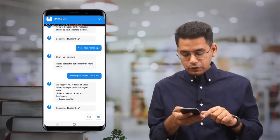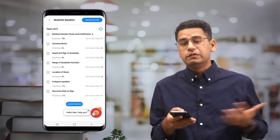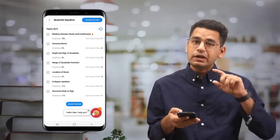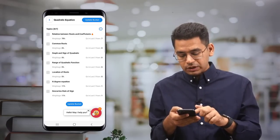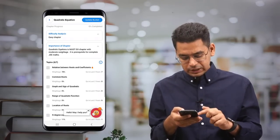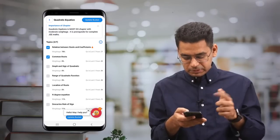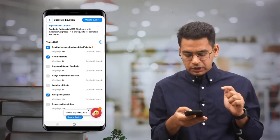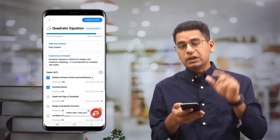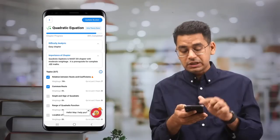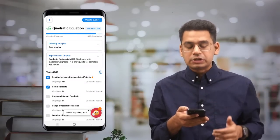Now imagine if you have this kind of resource for every chapter, available to you every second of your preparation. As you keep clicking and marking topics as prepared, the tracker automatically updates and shows you — from the JEE Advanced perspective — that you have covered 89% of the chapter.